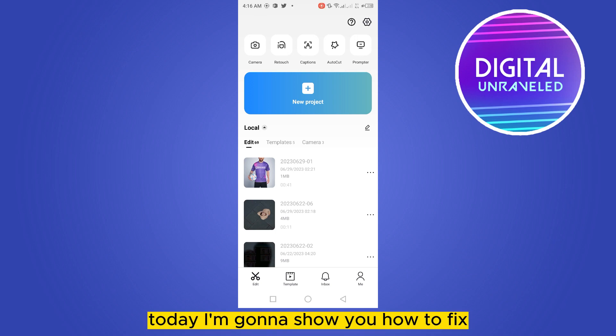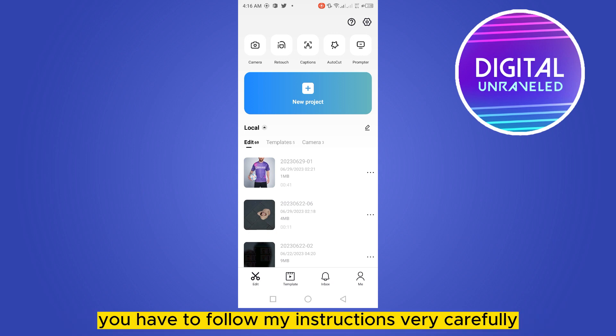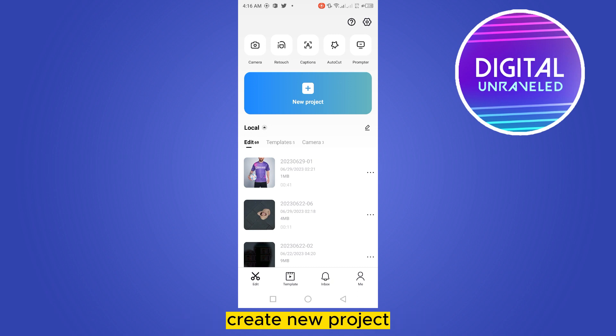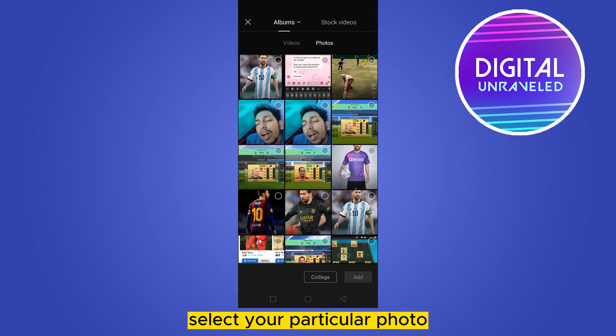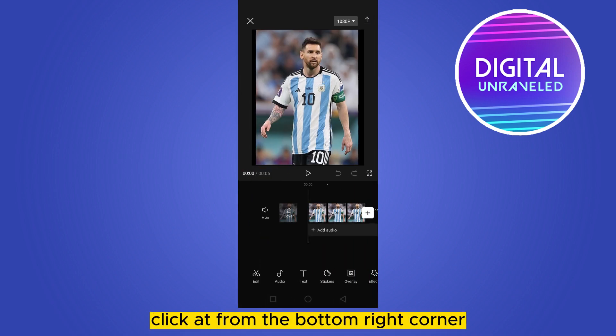Welcome to the channel. Today I'm going to show you how to fix the customized cutout not working on CapCut. Follow my instructions carefully. First, go to your CapCut application, create a new project, select the particular photo you want to use as your cutout, and click Add from the top right corner.